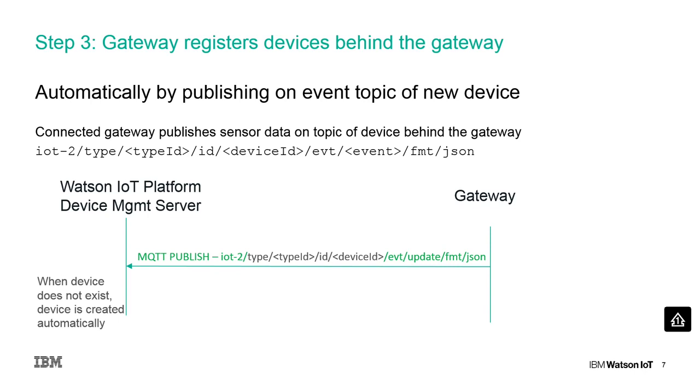In the automatic mode the gateway does not have to first create a device but can start to publish data on behalf of another device. If the device does not exist yet in the Watson IoT platform, the device is automatically created.